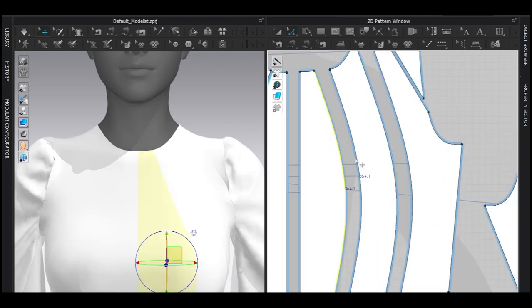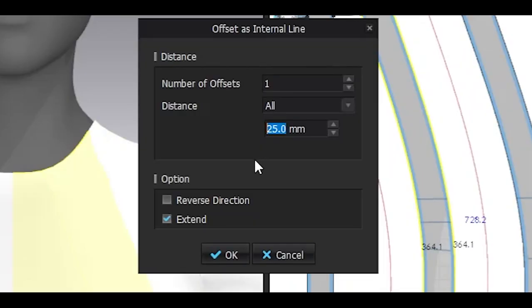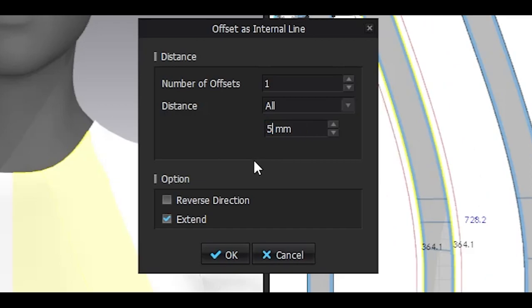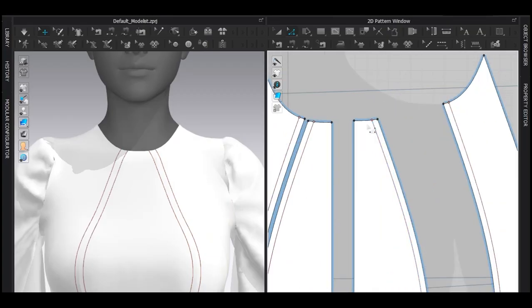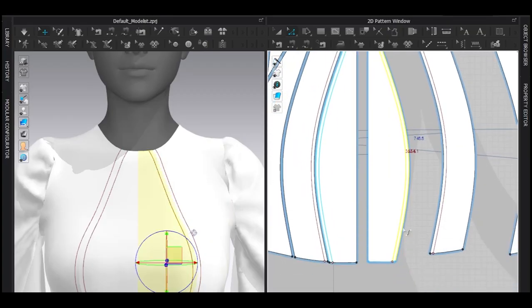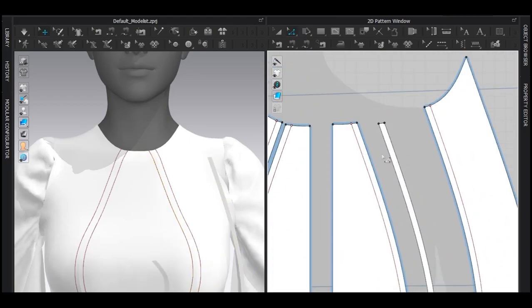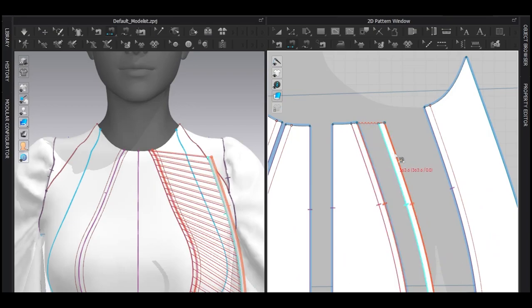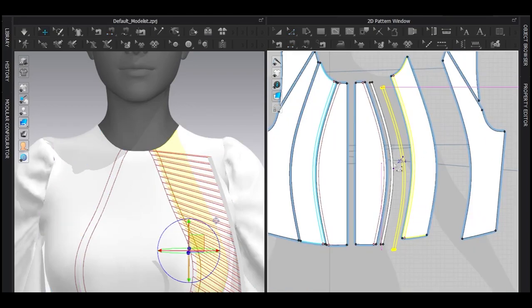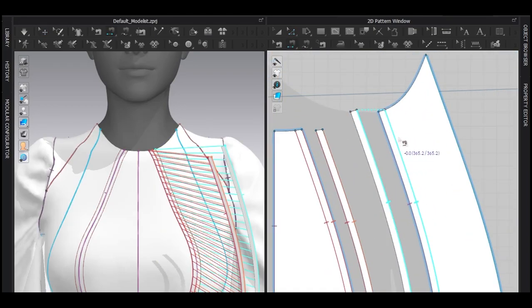Select these two segments first. Offset as internal line. 5mm and hit OK. Now select these lines. Make sure you select all four lines. Trace as a pattern. Sew here and here. And traced here also. And sew.